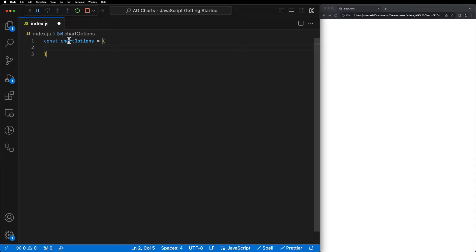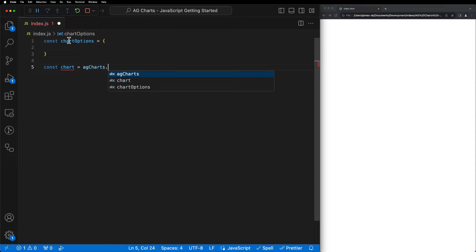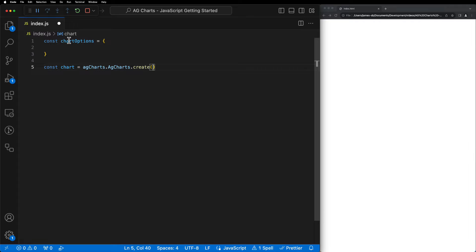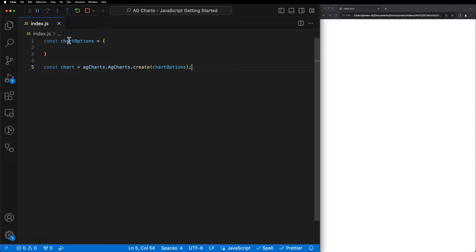The next step is to actually create the chart. So create a new variable, we'll call it Chart, and then call the agChartsCreate method, making sure to pass through the ChartOptions object that we just created as the parameter. And now when we save our app, oh, nothing's being displayed. Well, that's because we haven't configured anything yet.